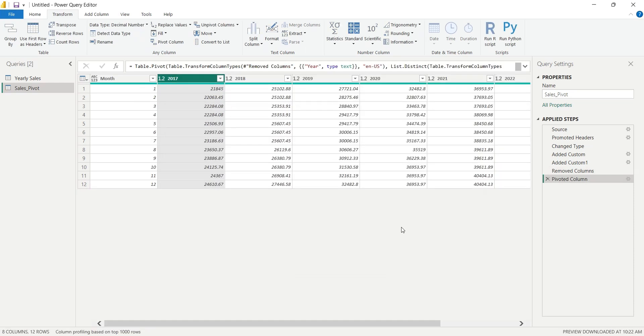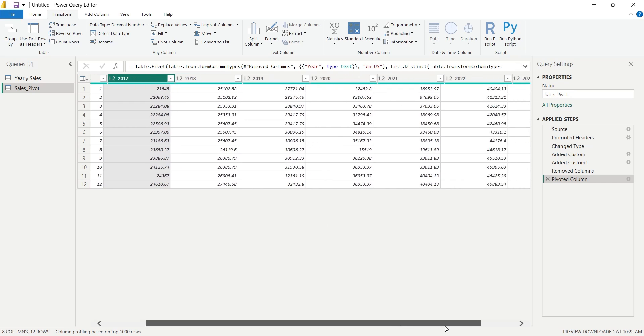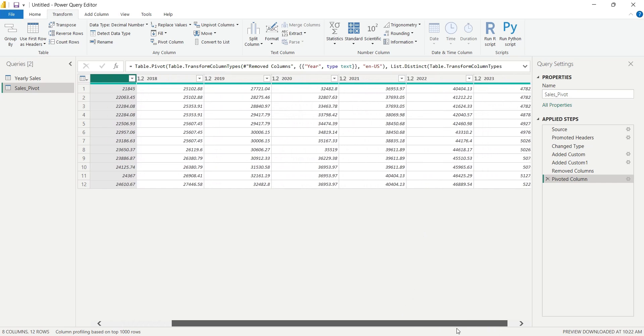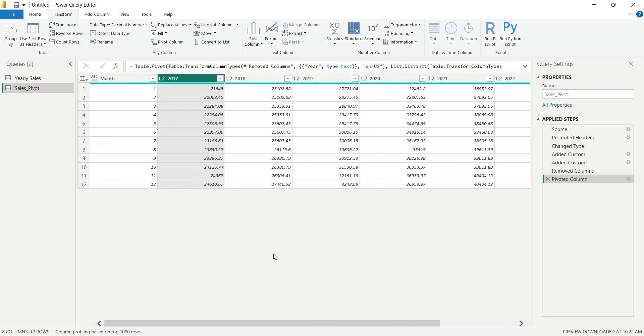This is it, this is the pivot table that we wanted. We have Years as Column headers, Months as Row headers, and Sales as Values.